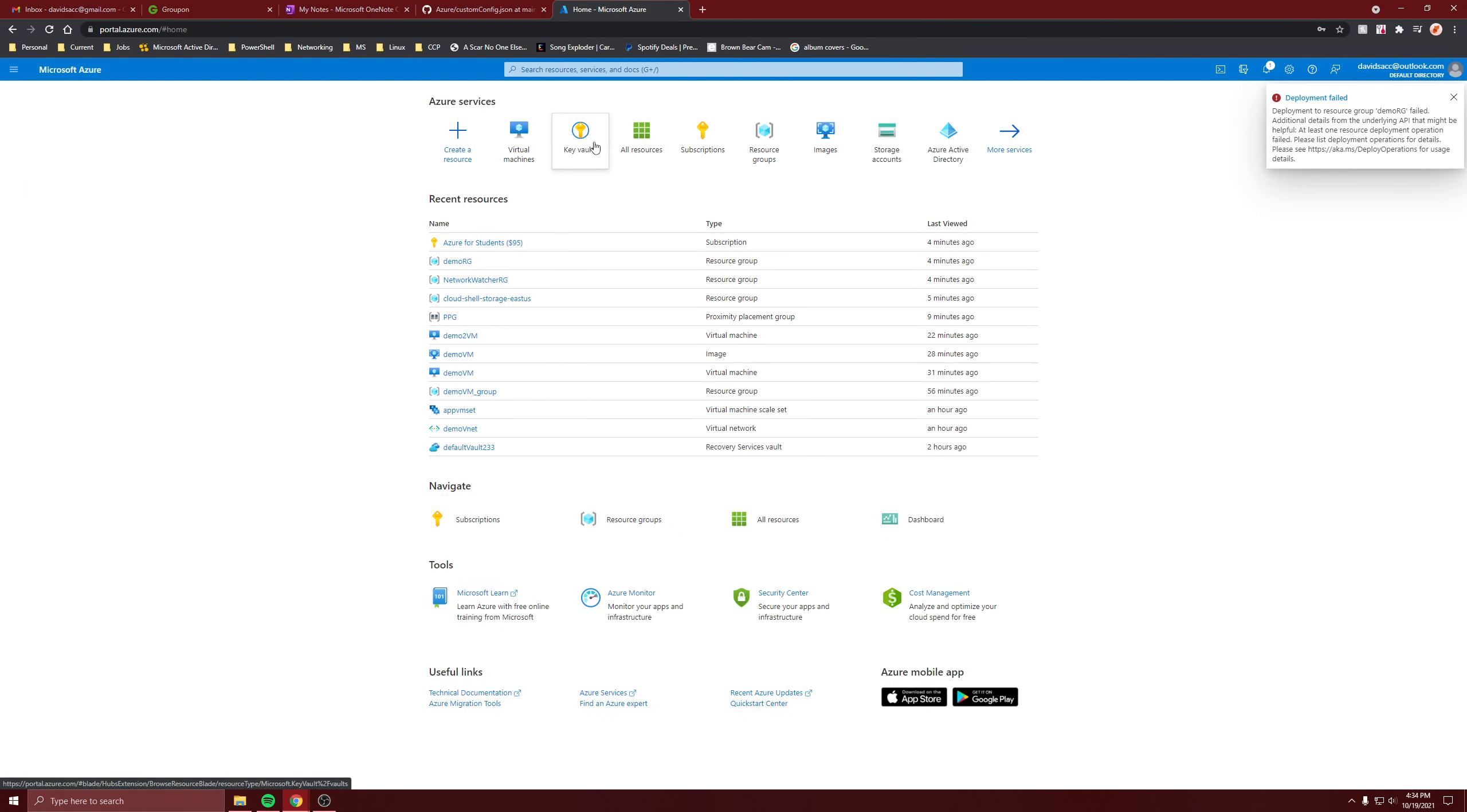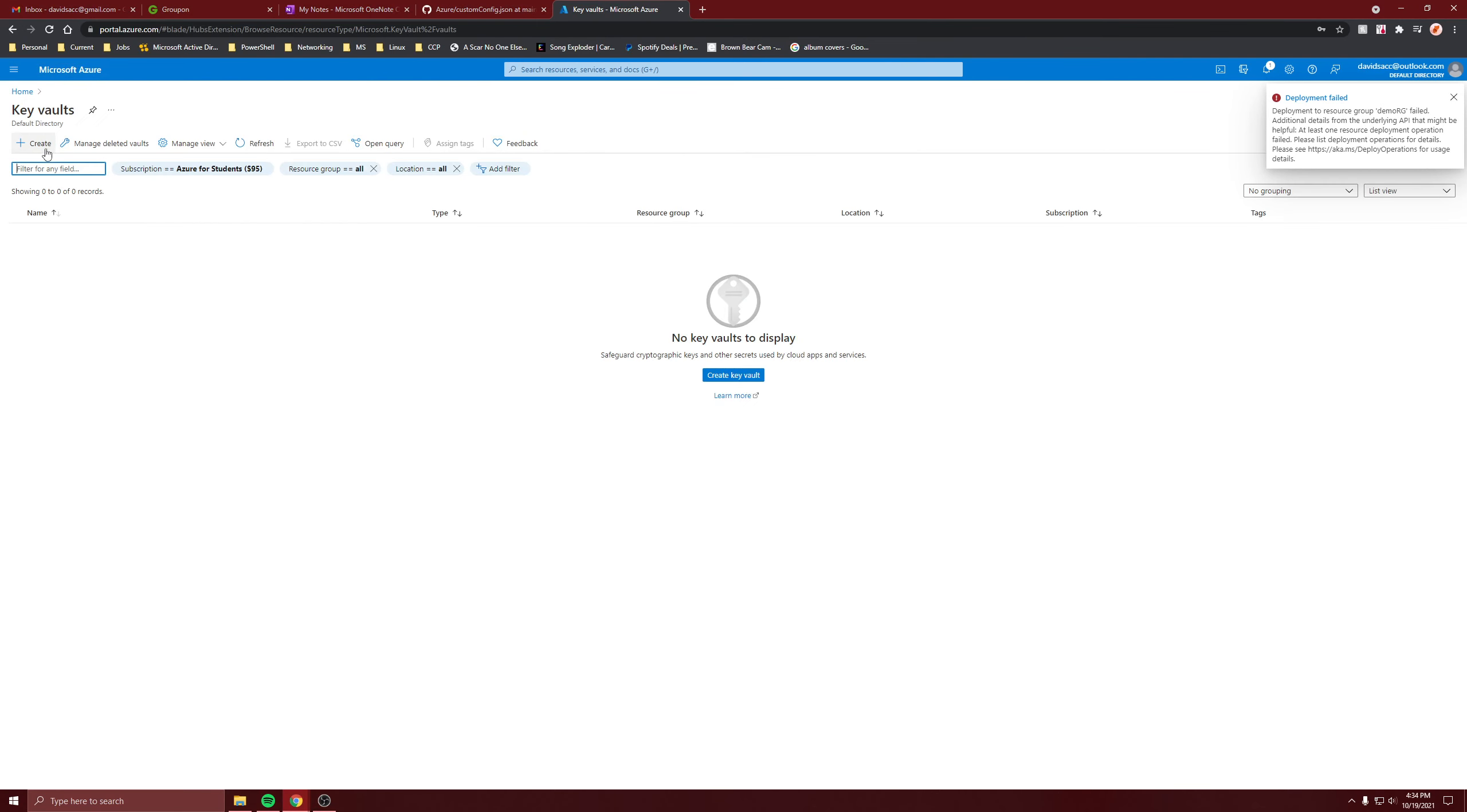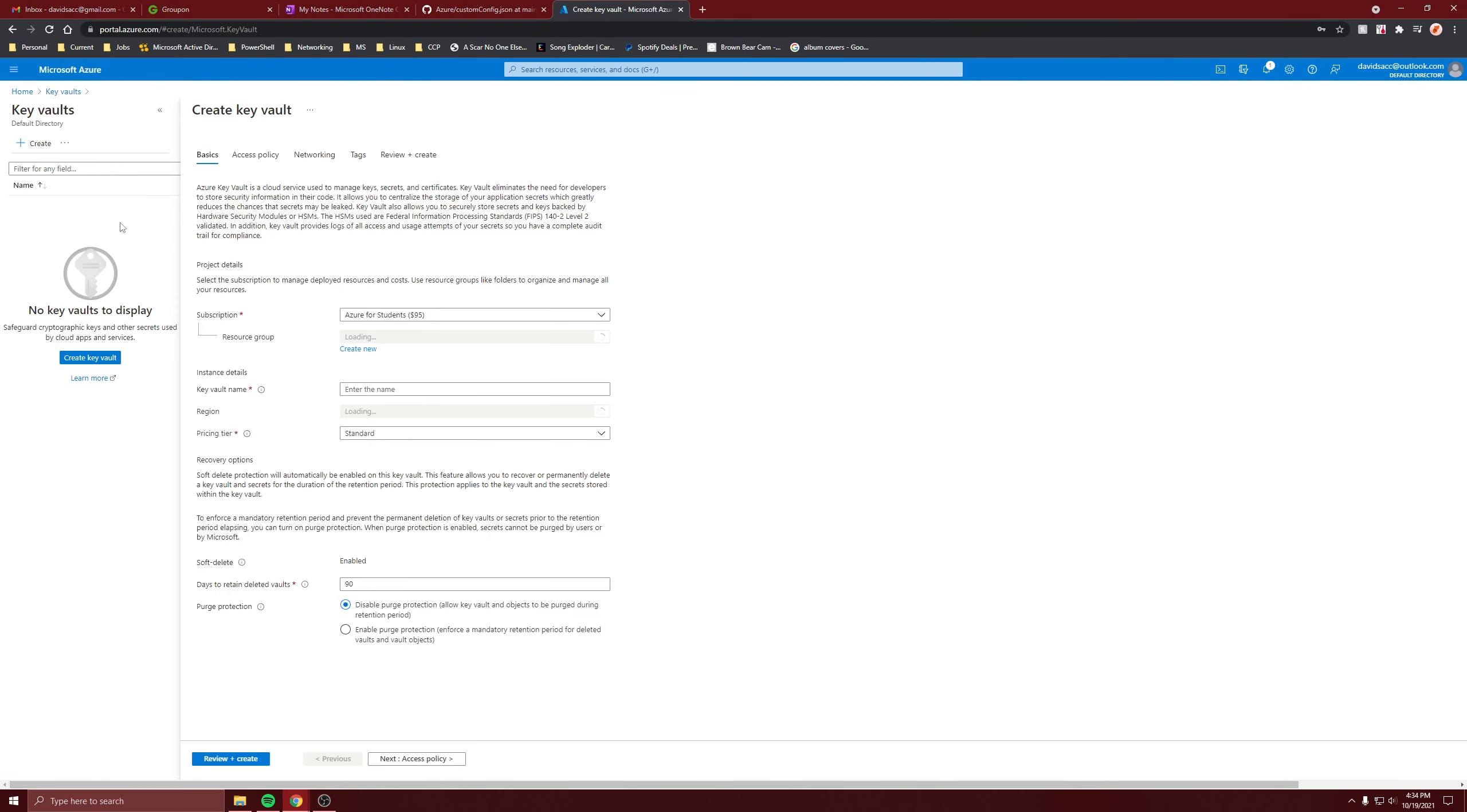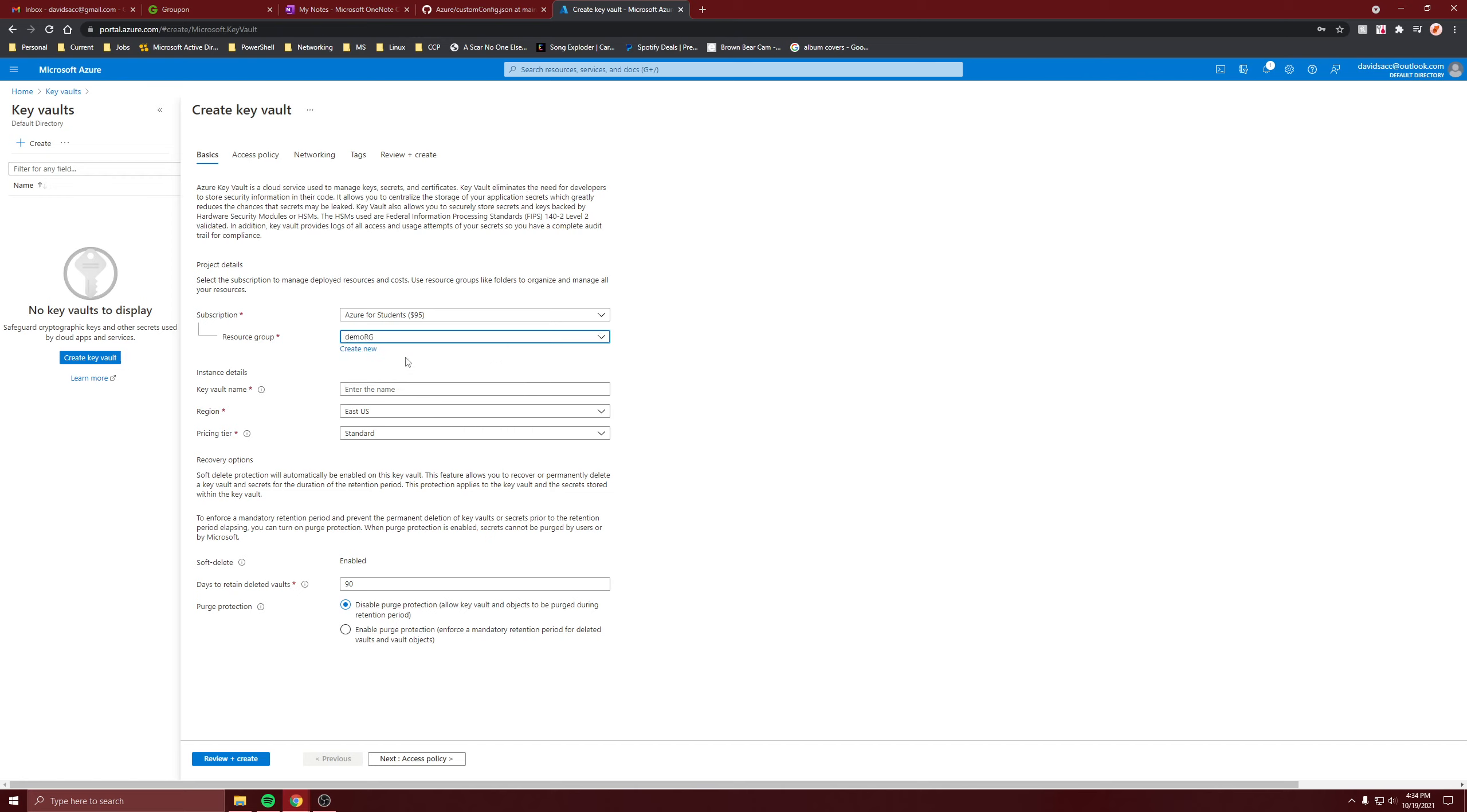When you create a key vault make sure it's in the same region as your virtual machine that has the disk you want to encrypt. I'm going to put it in the same resource group, but that doesn't matter as much. I'm going to call it encrypt key v1.